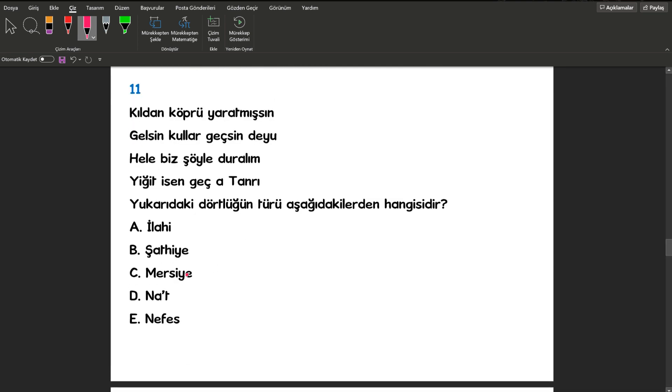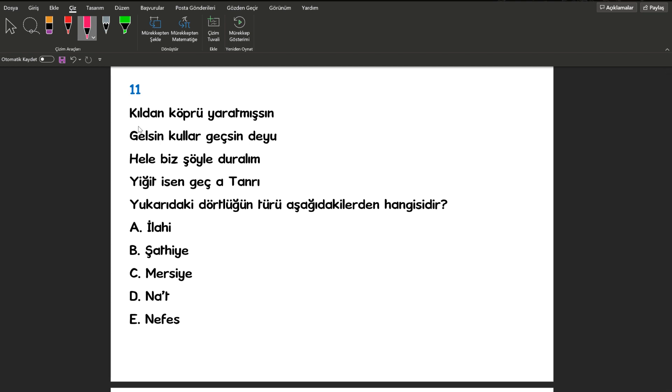11. sorumuza geçiyorum. 11. sorumuzu daha önce paylaştığım arkadaş yine yer vermek istedim. Kıldan köprü yaratmışsın. Gelsin kullar geçsin deyu. Hele biz şöyle duralım. Yiğit isen geç a tanrı şeklinde bir dörtlüğümüz var. Burada dini bir ifadeyle dalga geçilmiş gibi tiye alınmış gibi bir söyleyiş hakim. Böyle eserlere biz şatiyye diyoruz.